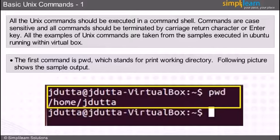In the highlighted section, we can see a dollar symbol which is populated before the PWD command. The dollar symbol represents a prompt, which means that now we can type the Unix command. It basically means that it is waiting for an input from the user.